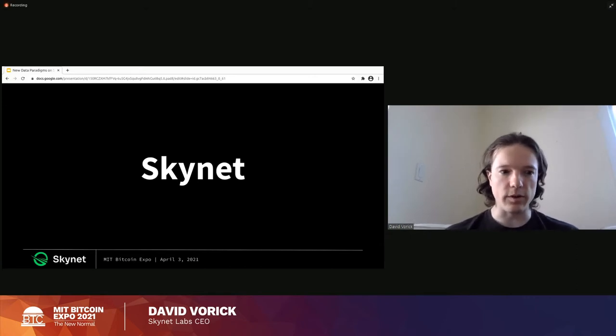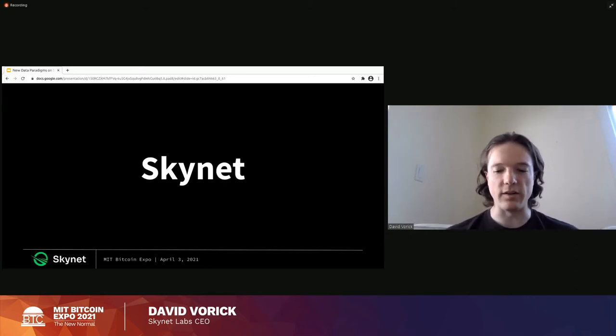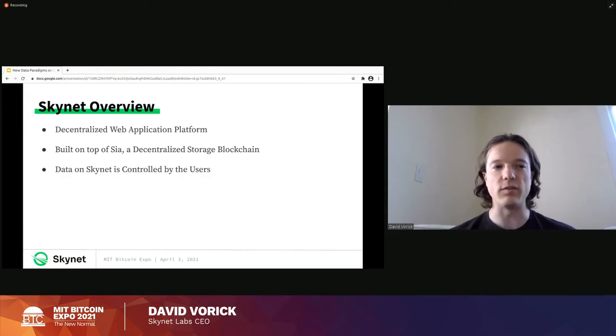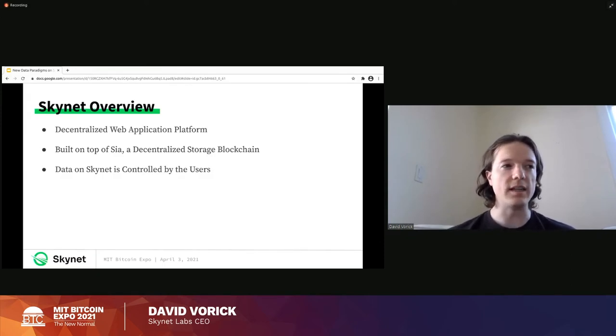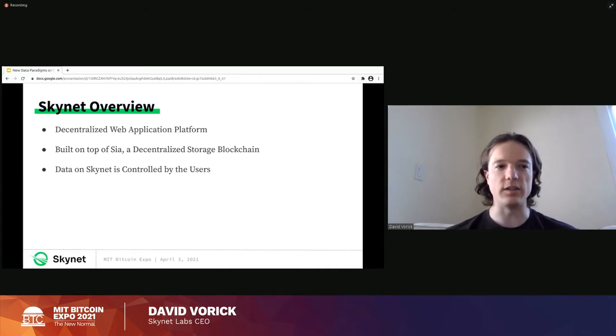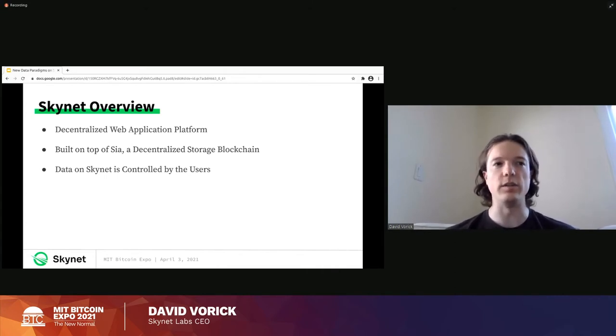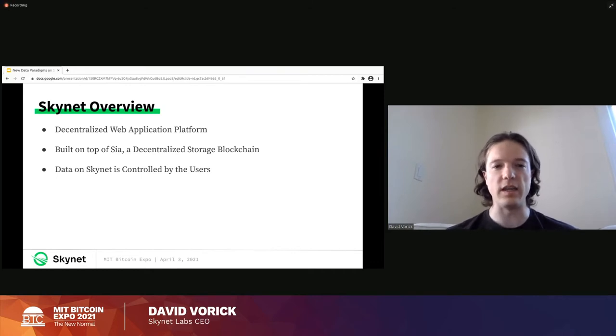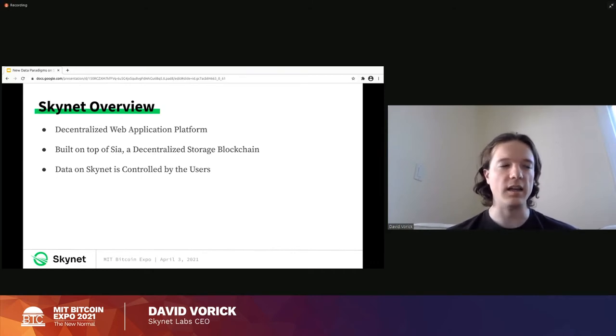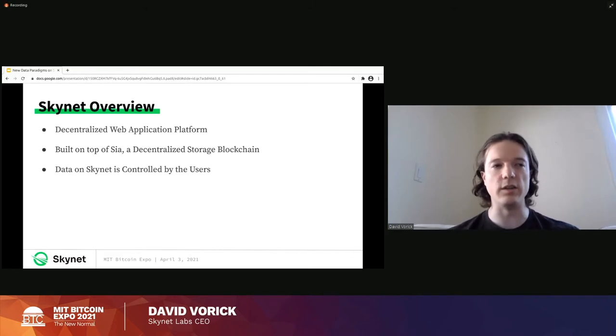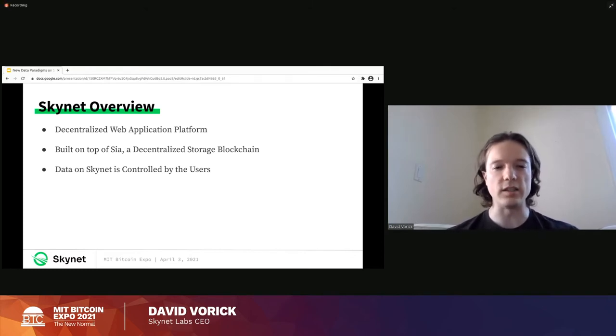So for those of you who don't have a good background, Skynet is a decentralized web application platform. So we want Skynet to be used to build things like a decentralized version of Facebook, a decentralized version of YouTube or Twitter. So we've really stepped up beyond the just cloud storage motif and really moved into replacing the decentralized web.